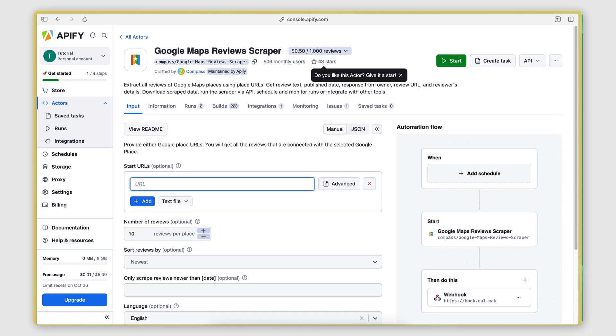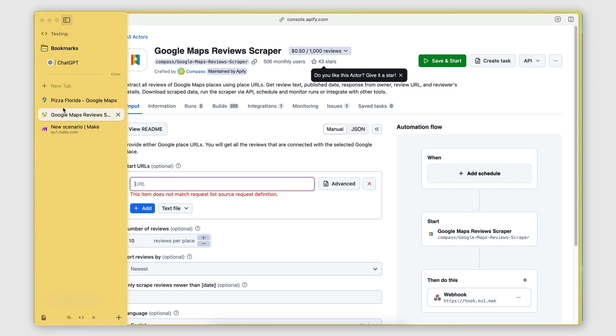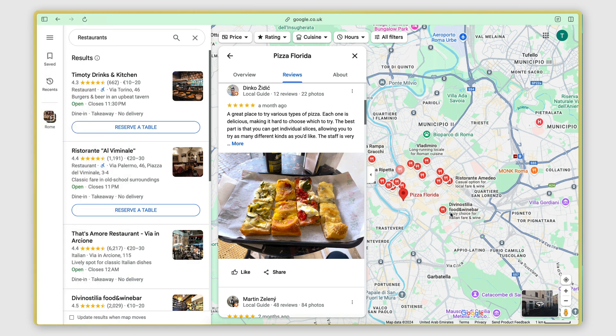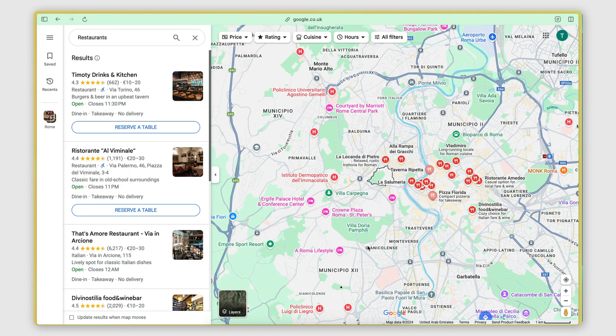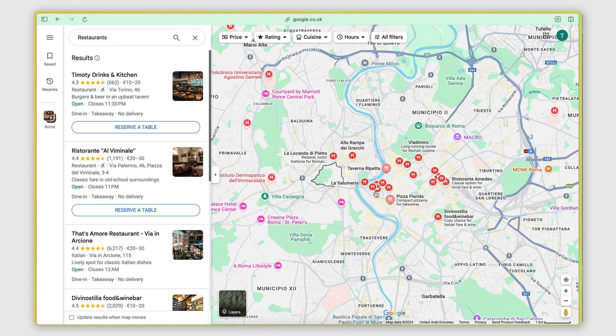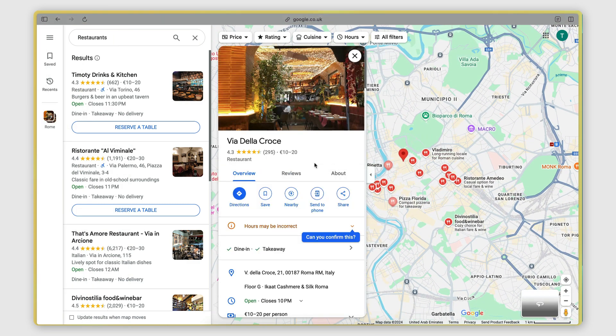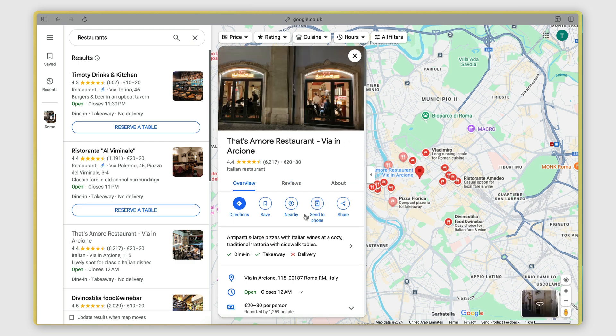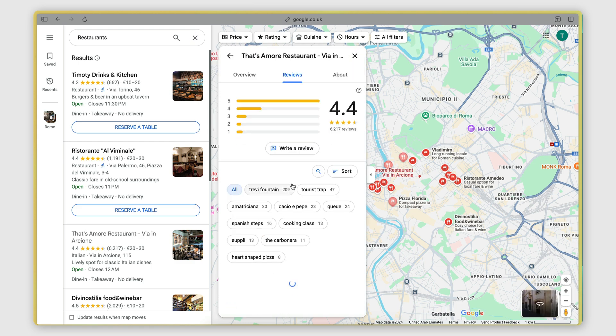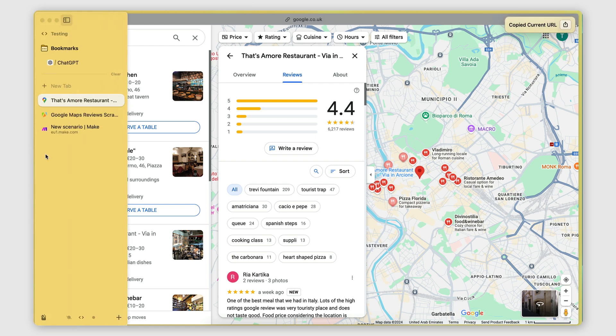So what you need to provide here is a URL of the place that you want to scrape. So you would go on Google Maps, you will find a place on the maps that you want to scrape. Let's say this one here, or let's say let's go to this one. I'm going to go to Reviews, and then I'm going to copy the URL in the search bar.